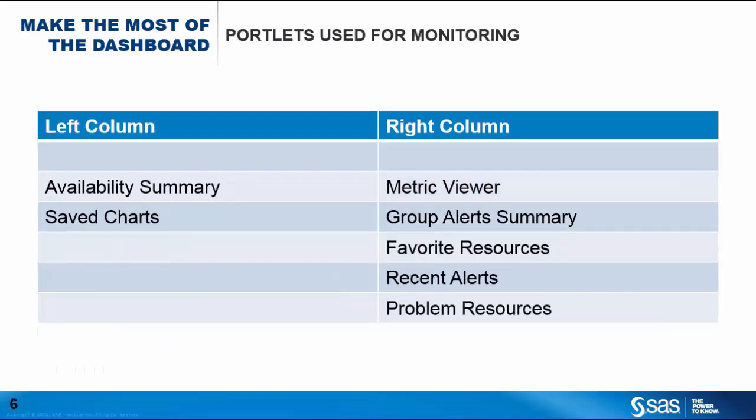The availability summary, saved charts, metric viewer, group alerts summary, favorite resources, recent alerts, and problem resources.